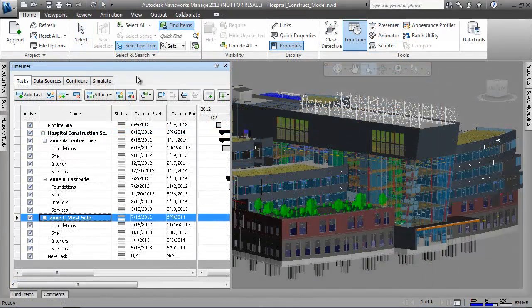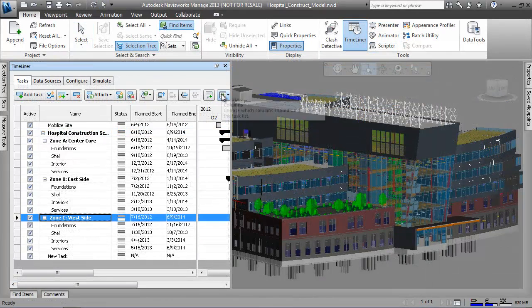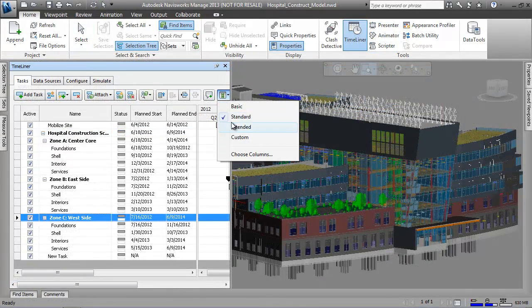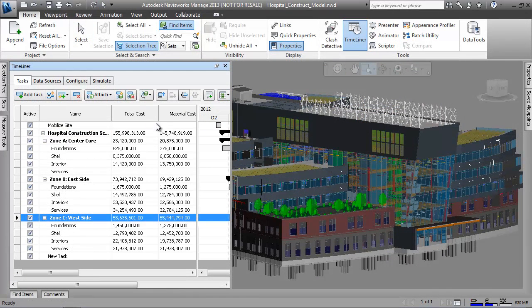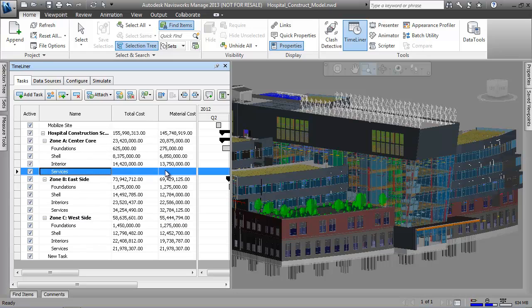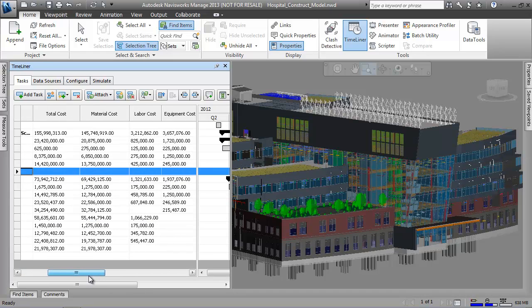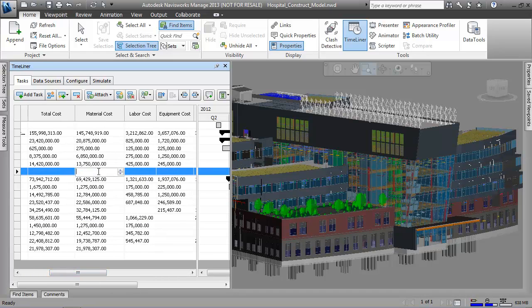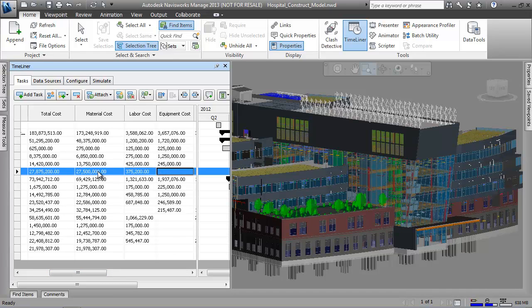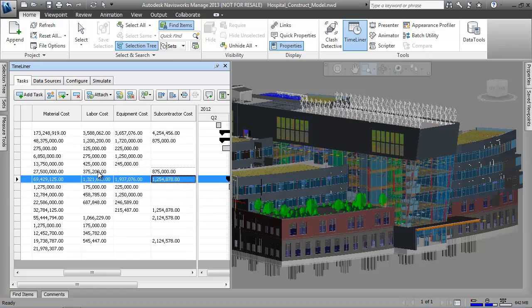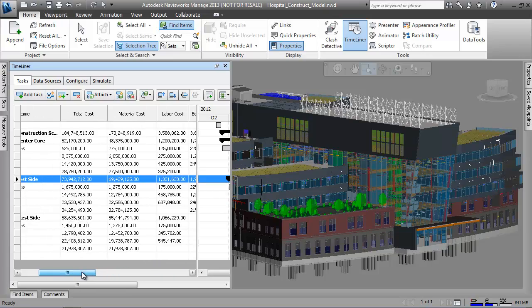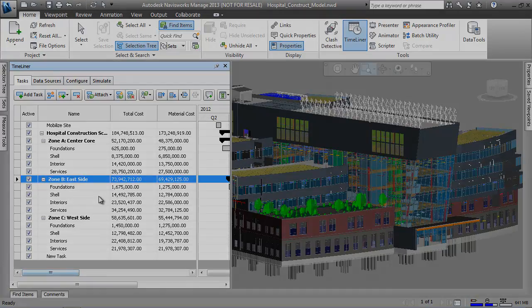Further enhancing the analysis capabilities, we can also attach costs to the tasks and create a cost-loaded schedule. By having these categories loaded into our schedules, we can simulate how our project costs are accrued over the entire project duration, as well as take a snapshot of expected costs at any point in the project schedule.